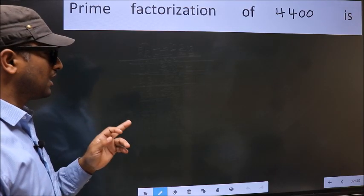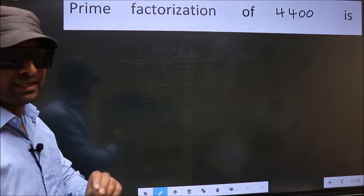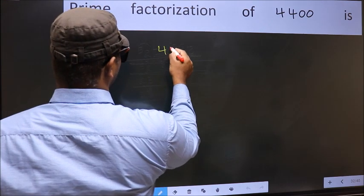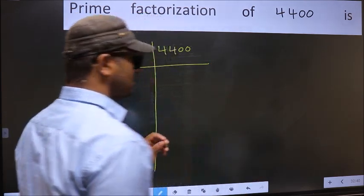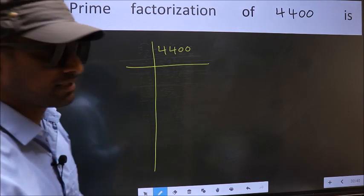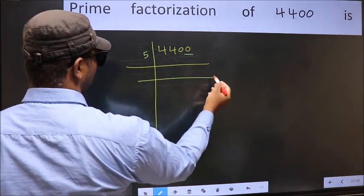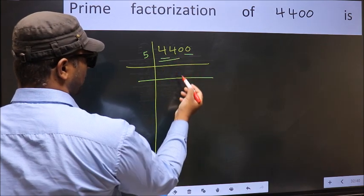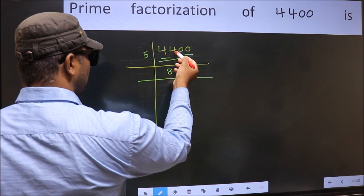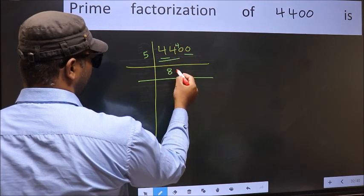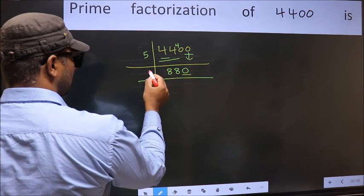Prime factorization of 4400. To do prime factorization, first we frame it this way: 4400. This is step one. The last digit is zero, so take 5. First number 4 is smaller than 5, so take 2 numbers: 44. A number close to 44 in the 5 table is 5 eights = 40. 44 minus 40 = 4, carried forward. When do we get 40 in the 5 table? 5 eights = 40. Now the zero is brought down.